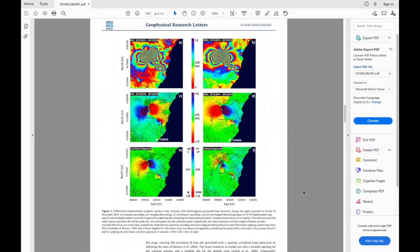Hello and welcome to this recorded tutorial session on interferometric SAR. In this tutorial session we'll be looking at the case study of Mount Etna, investigating an eruption which took place between the 24th and the 27th of December 2018. We'll be attempting to recreate the analysis done in this paper published in the Geophysical Research Letters, specifically looking at the SAR acquisitions made from the descending path, trying to regenerate the interferogram shown in the top right-hand corner.